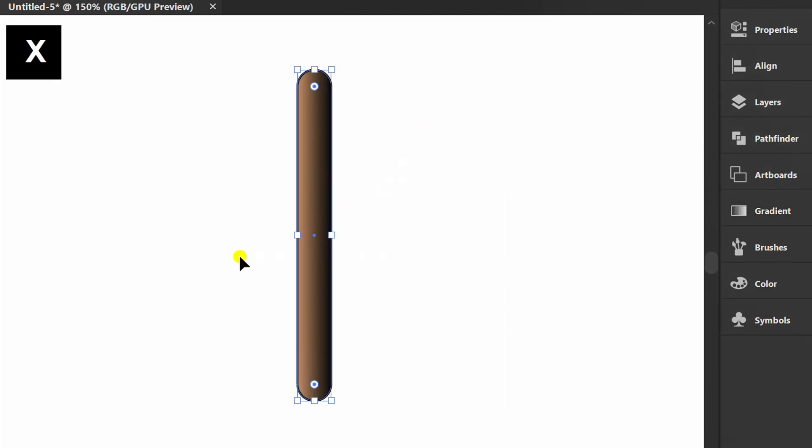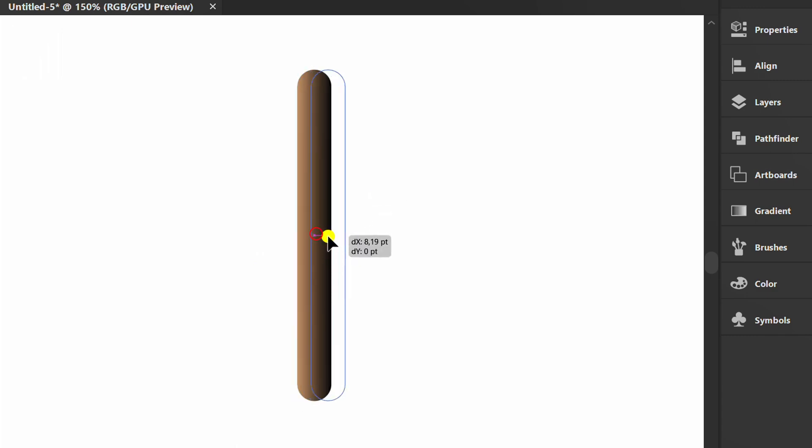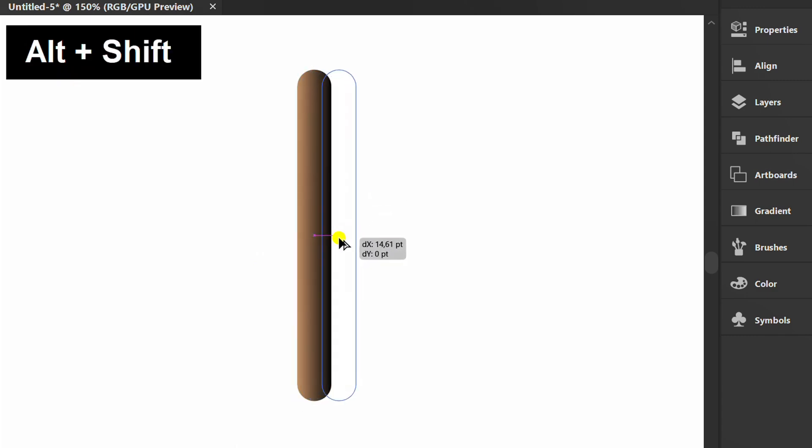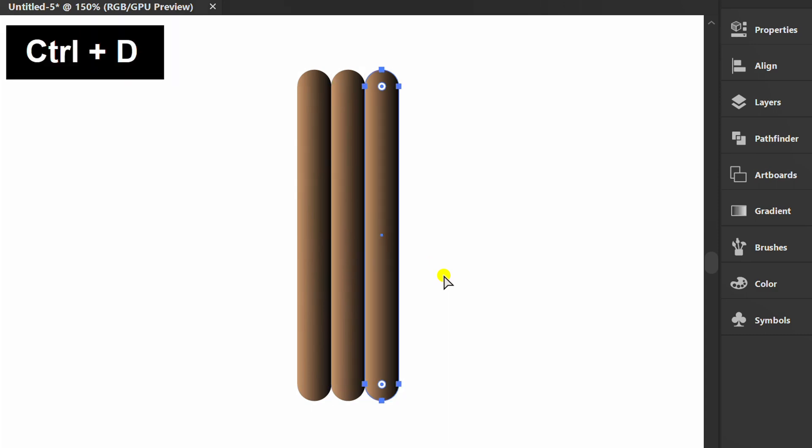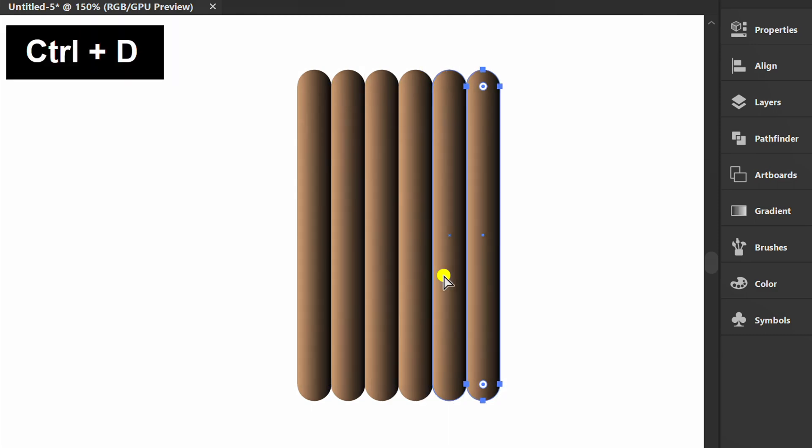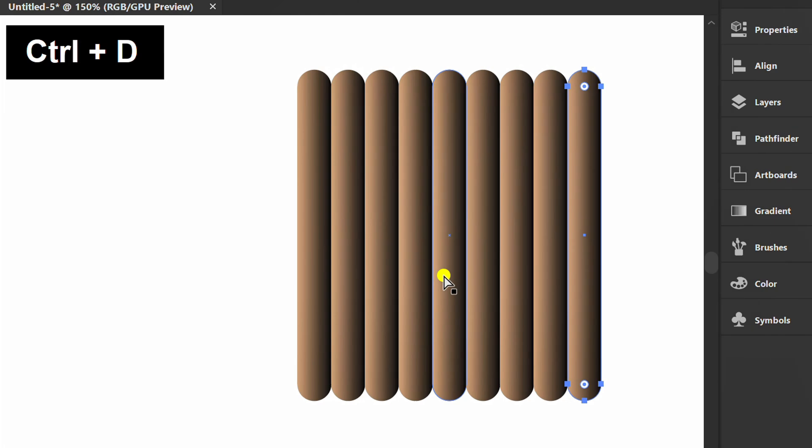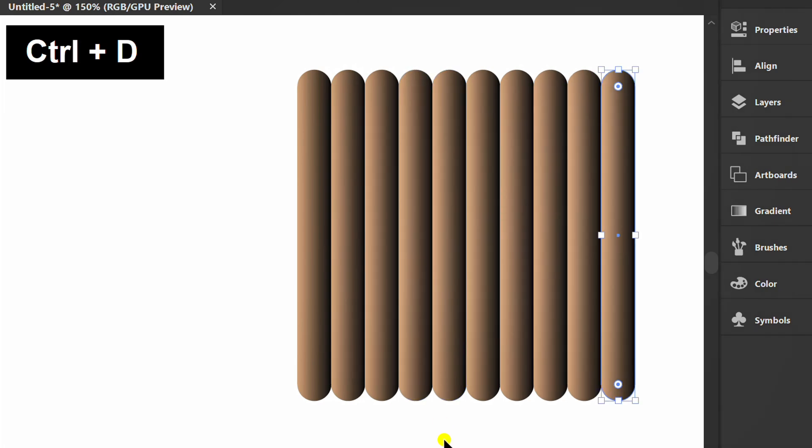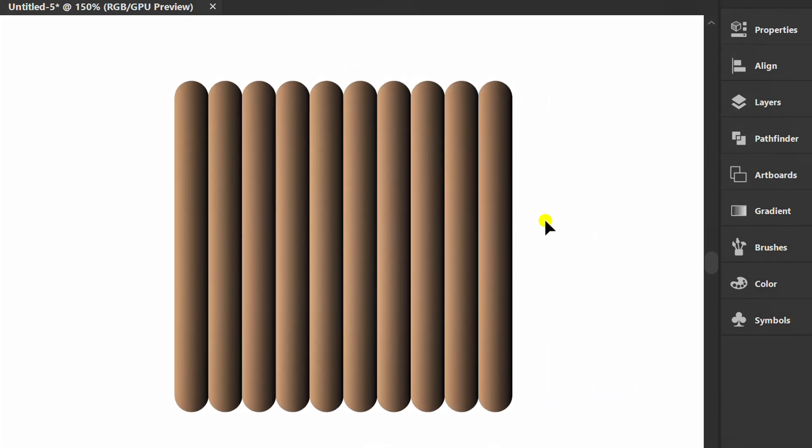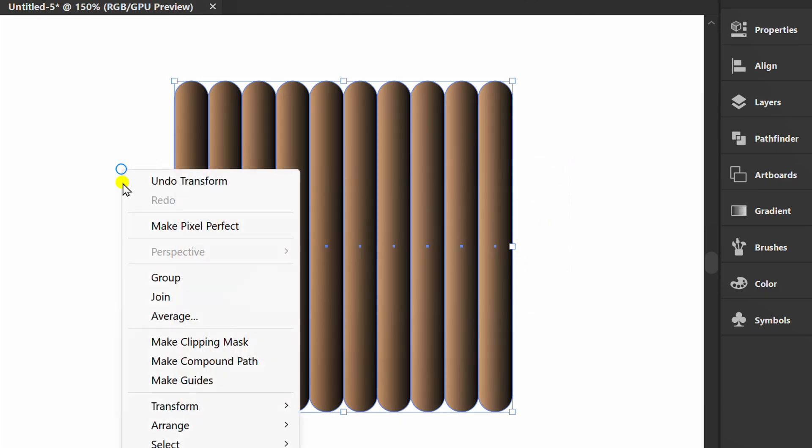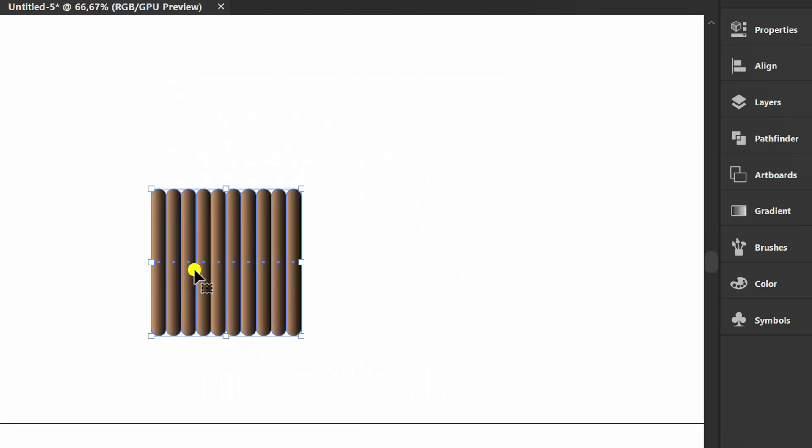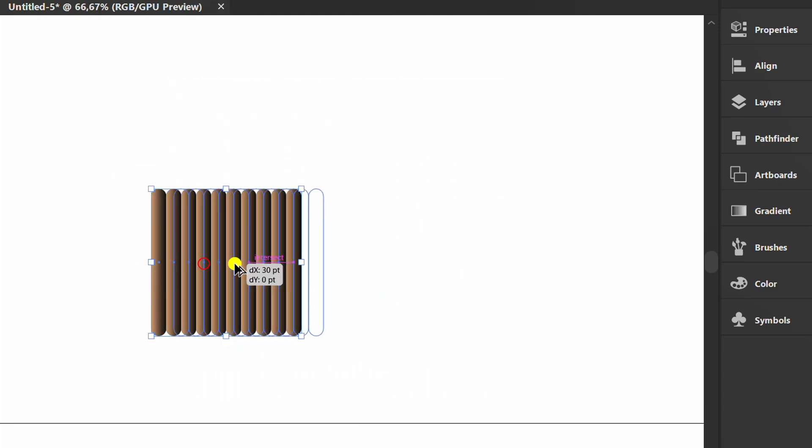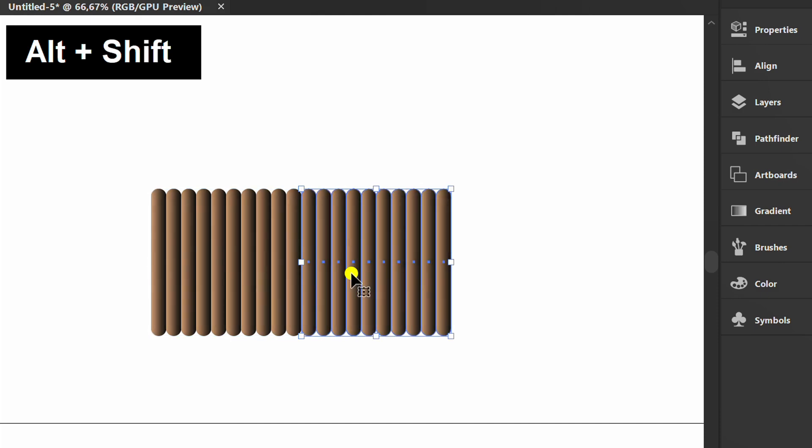Select and press X to remove the stroke and make 10 copies. Select and group. Copy it back to the side then rotate it.